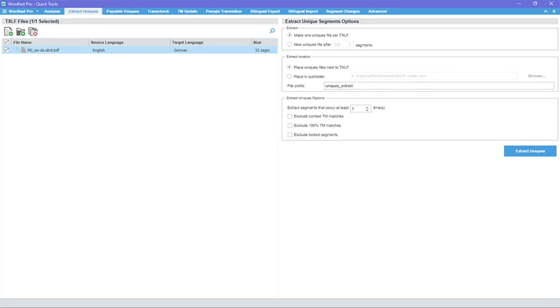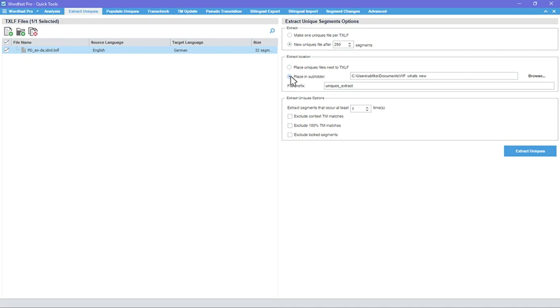You can extract uniques into a single file or after a specific number of segments. The extracted segments file can be saved next to the txlf file or in a different location. Set a file prefix when extracting files into a subfolder.